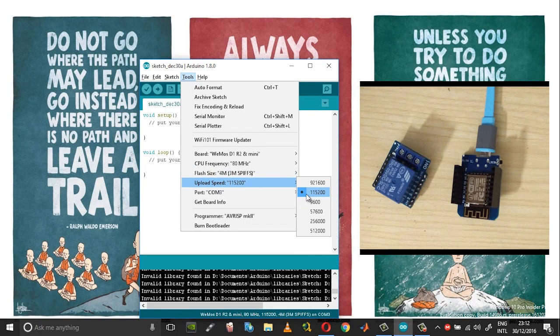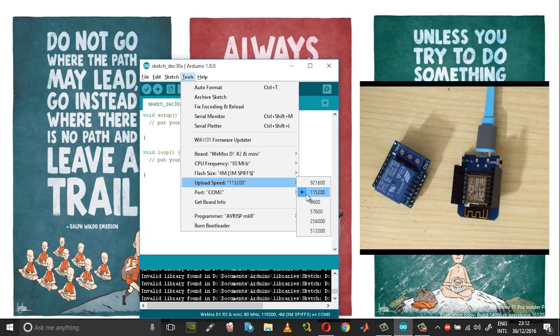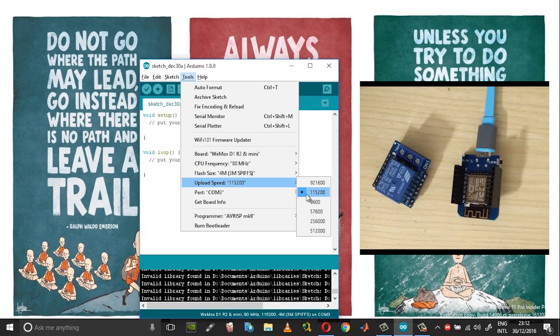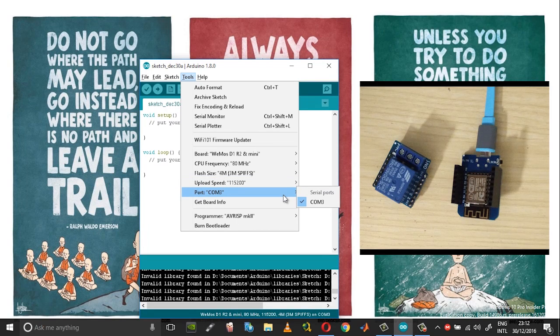Then again from tools set the upload speed to the same as what was set in the device manager settings, so set this to 115200, and then choose the appropriate com port.